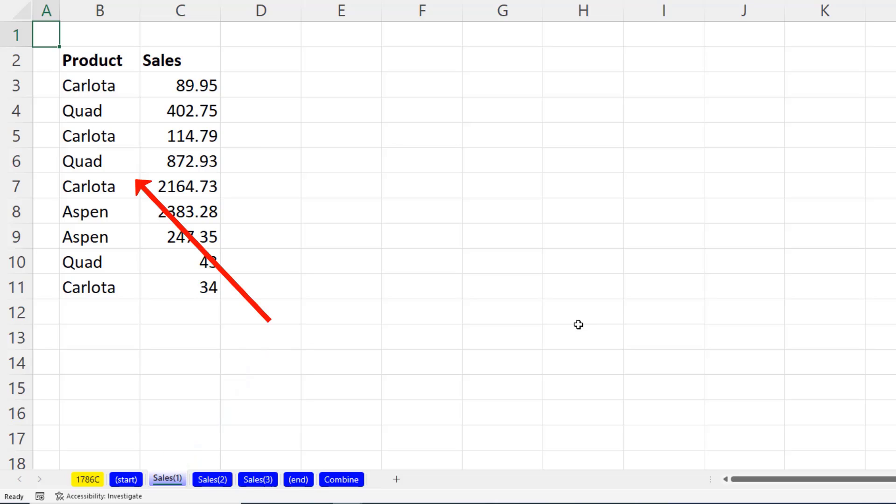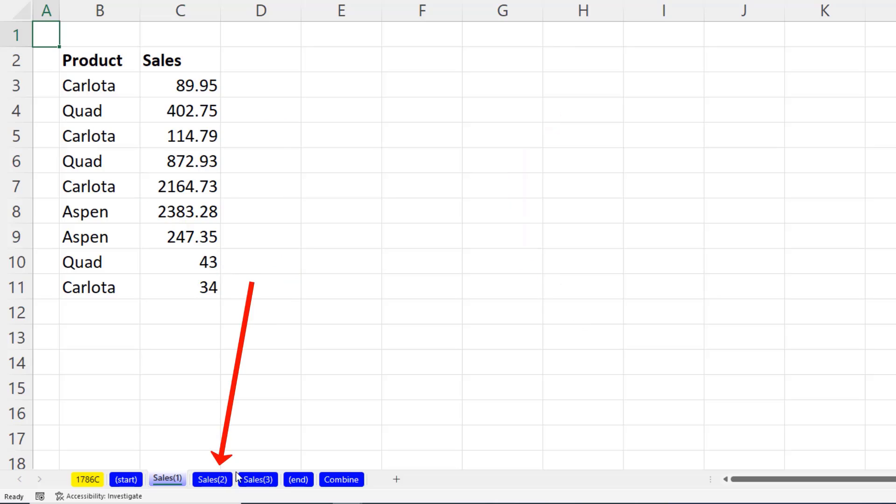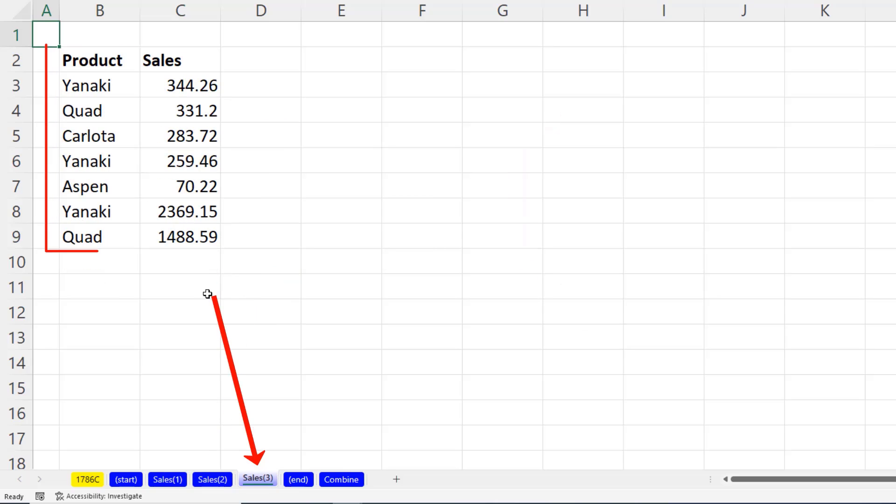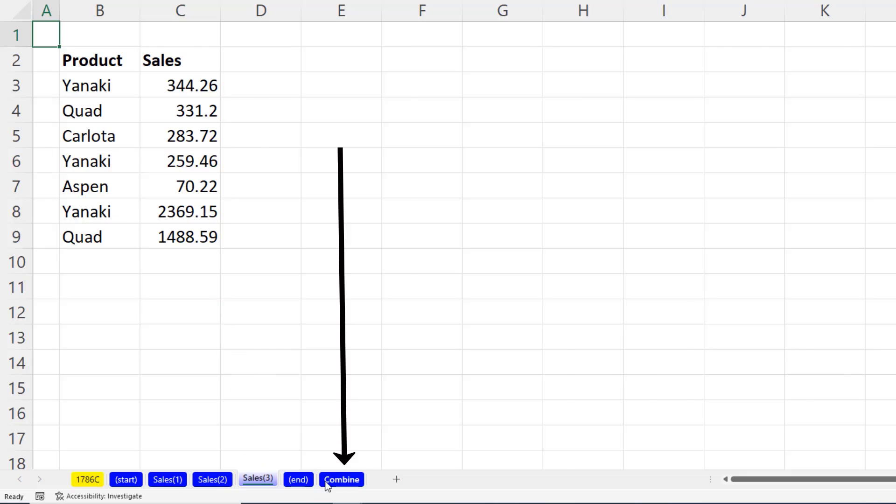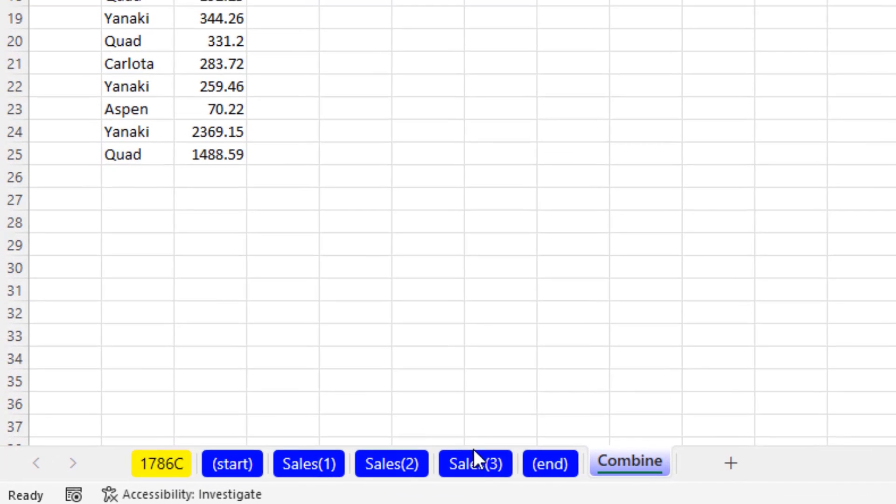On this worksheet, we have some data. And that data is not in an Excel table. Here's some more data on this sheet. The next sheet has data also.